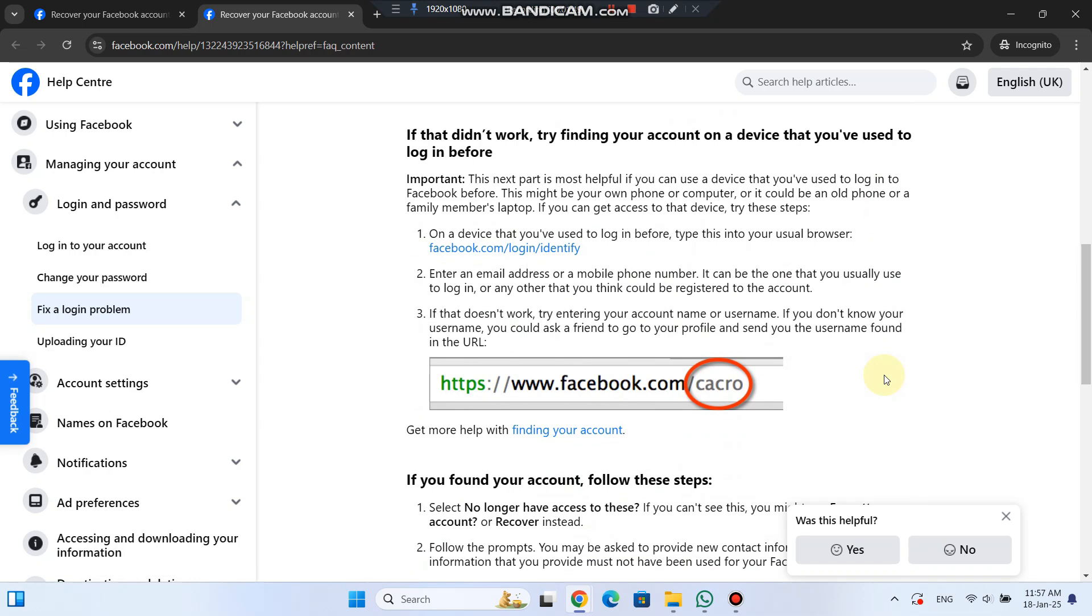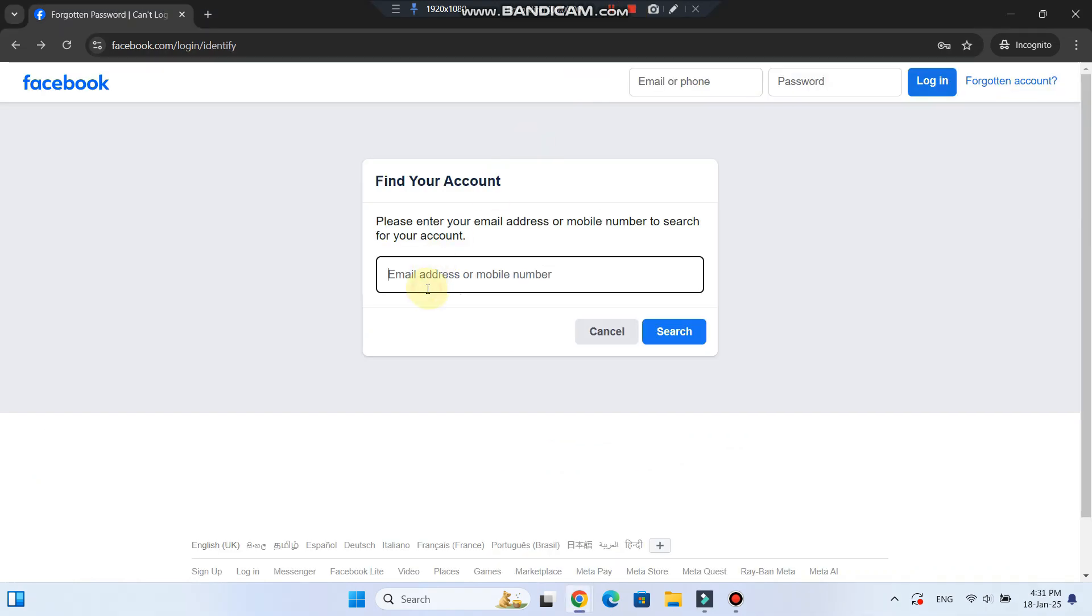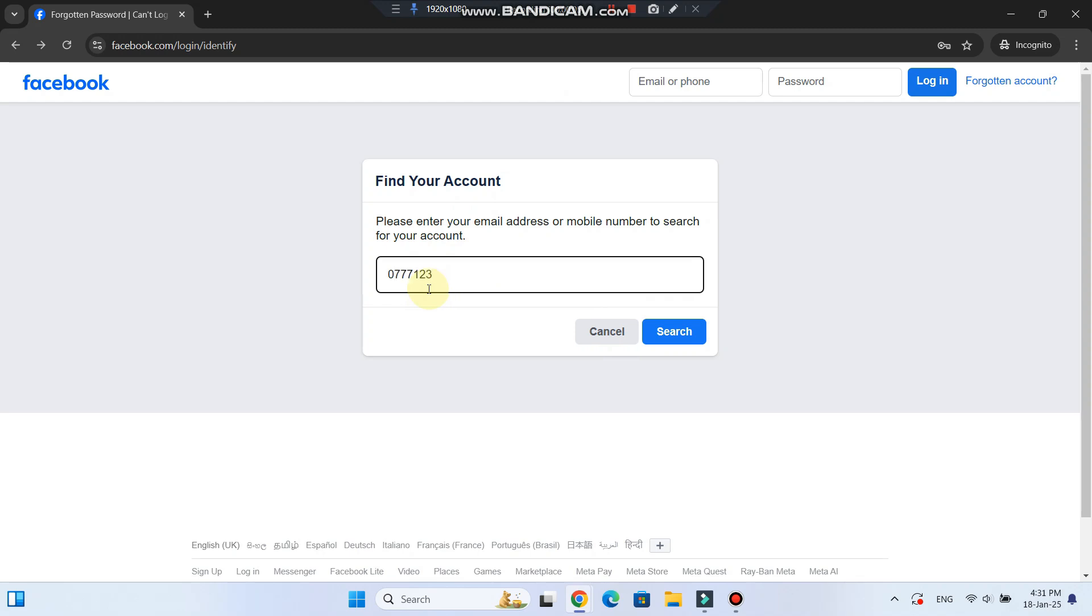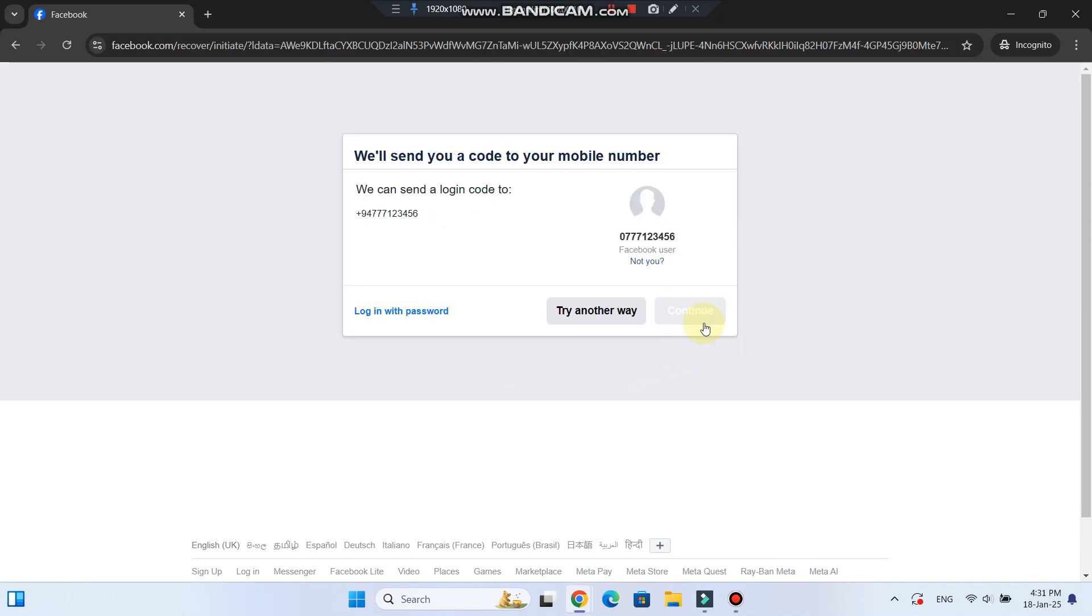Visit facebook.com forward slash login forward slash identify and enter any email address or phone number you think is associated with your account. If that doesn't work, try entering your username. You can even ask a friend to help you find your username by looking at the URL on your profile page.